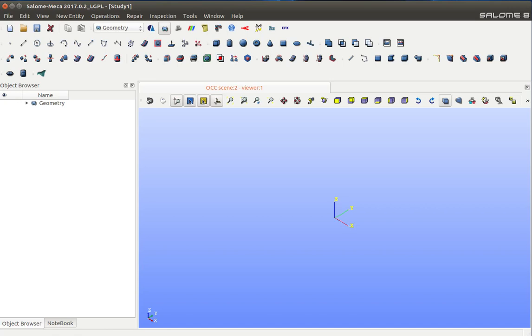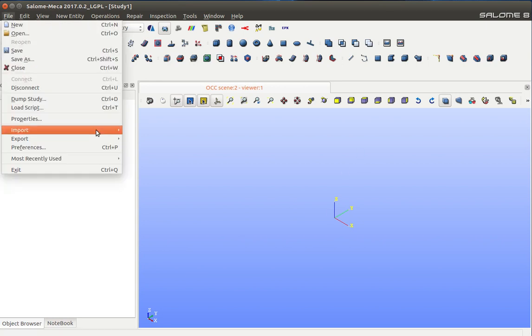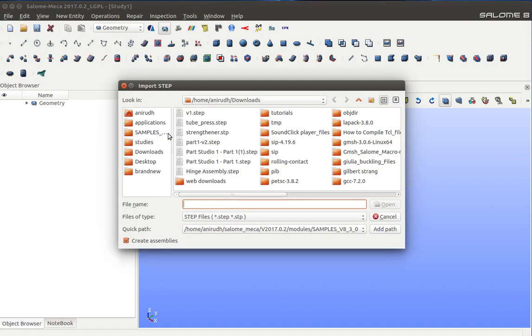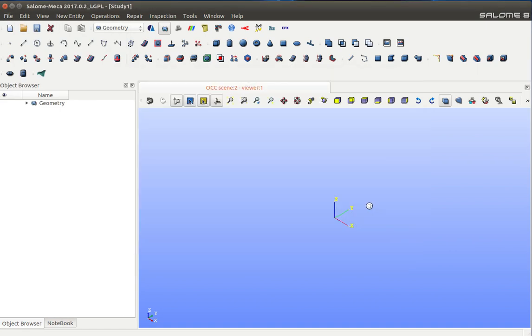Hello everyone. In this video, we are going to create a mesh on a multibody part that we will import through a step file. Let's import the part. This is the assembly that I'm going to work upon.